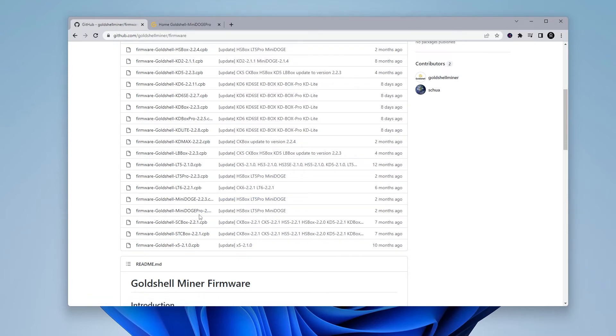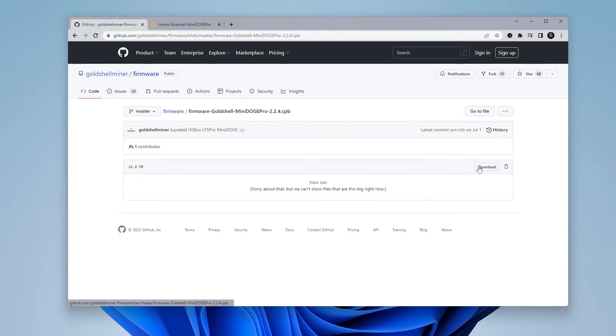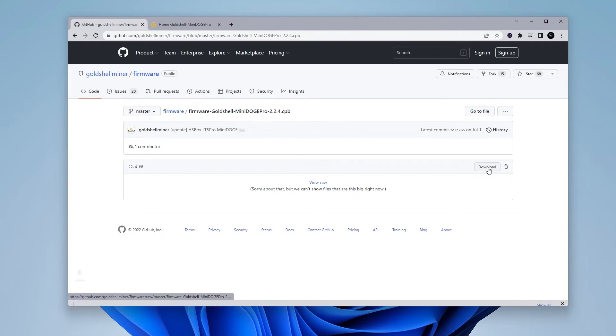In this case, we're going to be doing the GoldShell MiniDoge Pro. So we're going to click on that and it's going to take us to the download page. If you take a look at the top, we're just confirming that we're at the correct miner and the version. Click on download and it'll start downloading the firmware on your computer. The size of this file is only 22 megs, so it shouldn't take very long to get it.